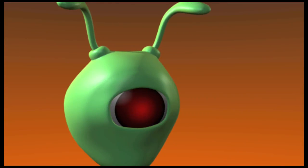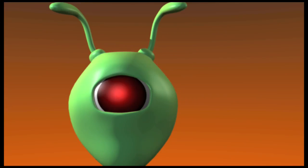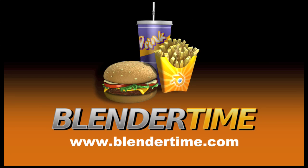Thank you for watching us and don't forget to visit our website, blendertime.com. Bye!